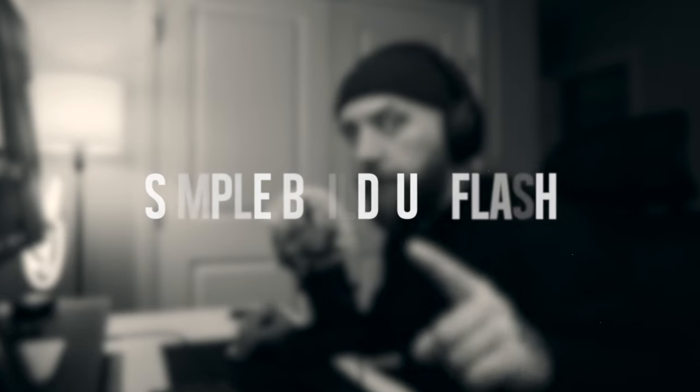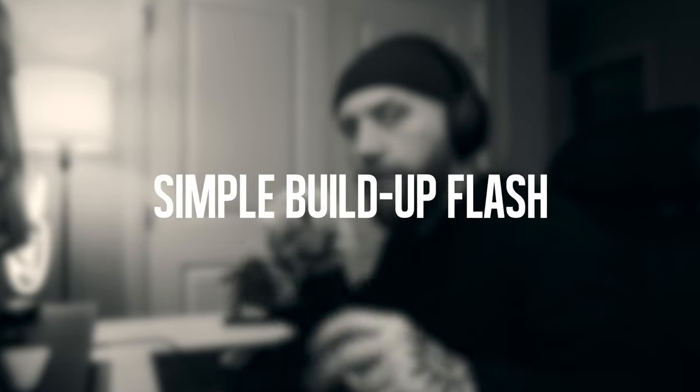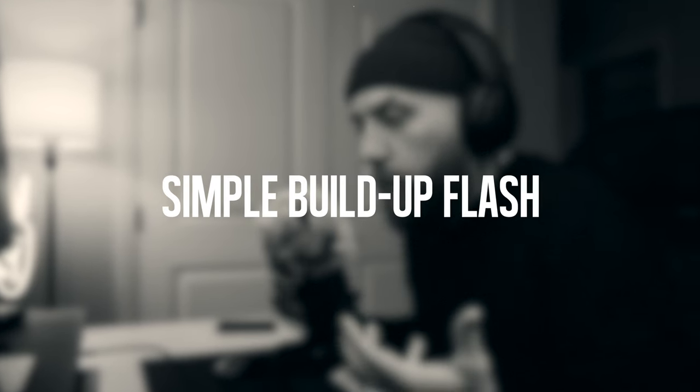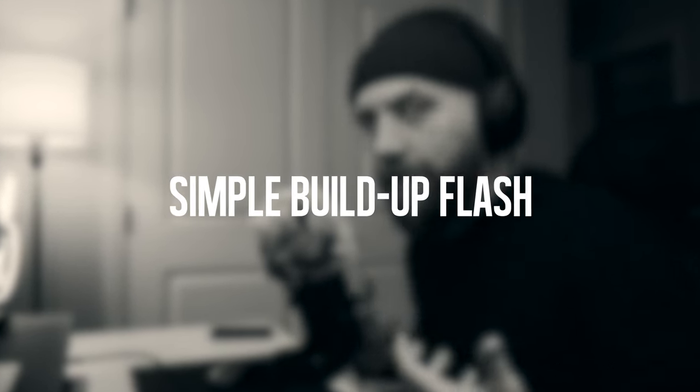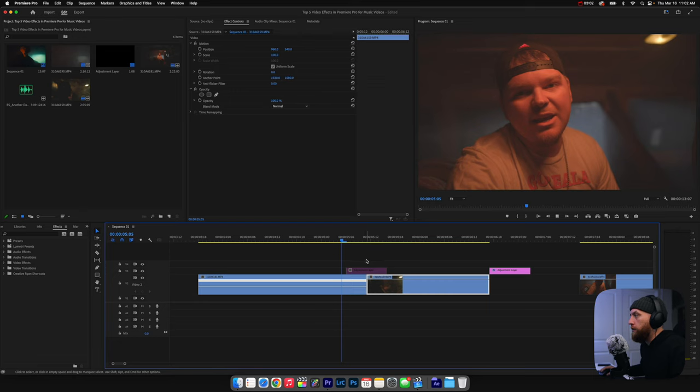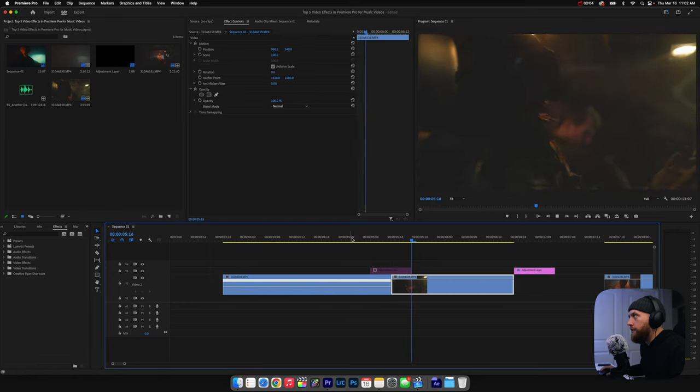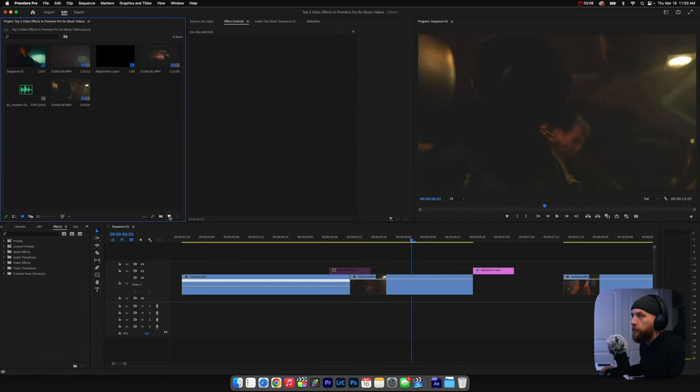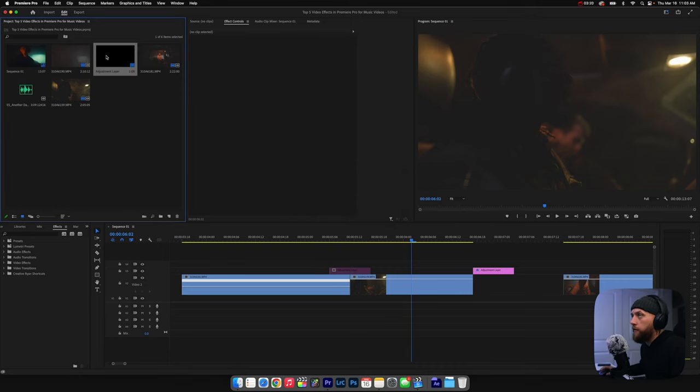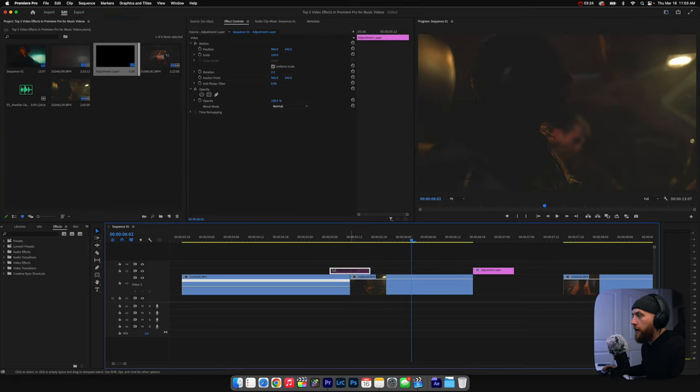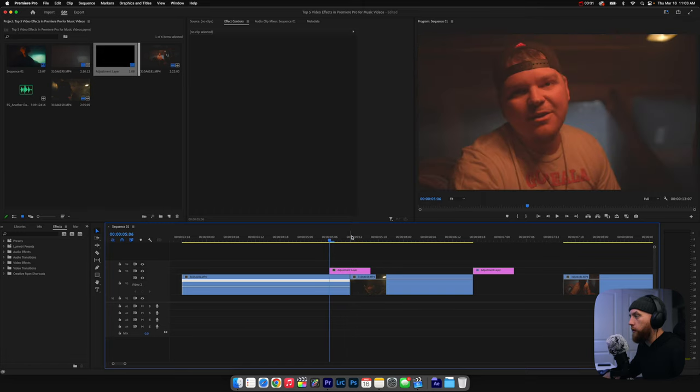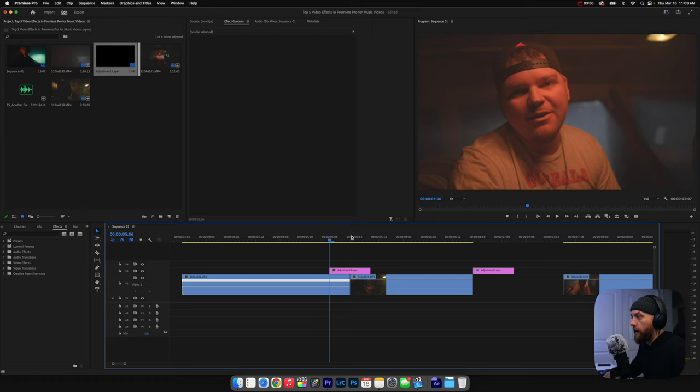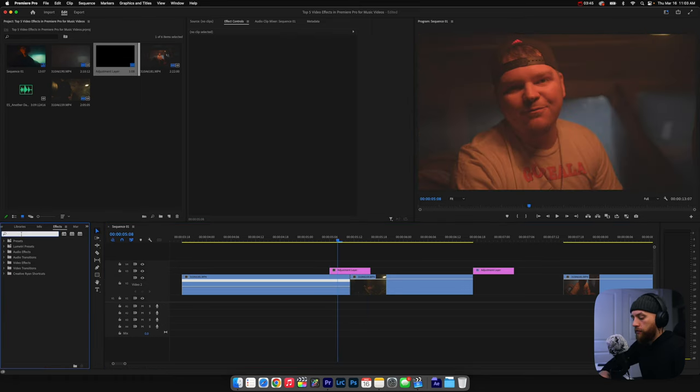All right. Number one, the first transition is just a simple flash or a buildup flash. It's really cool to me because I love flashes. All right. One clip, two clip. I got two clips that are transitioning. First things first, you want to come over here, make an adjustment layer, make sure it's the same size as your sequence settings and hit okay. And that'll pop up right here. And then you just click, hold, drag, and bring it down into the timeline.